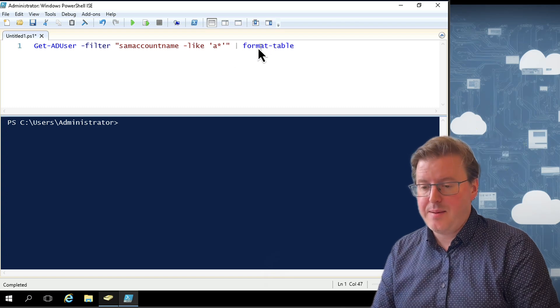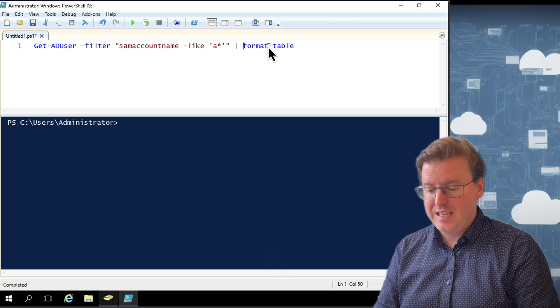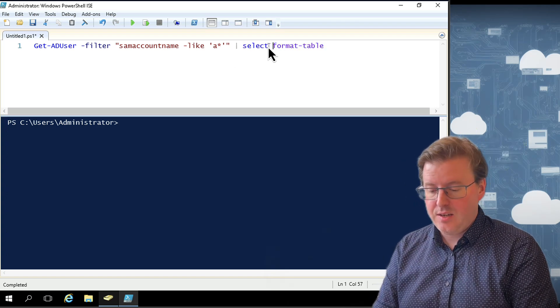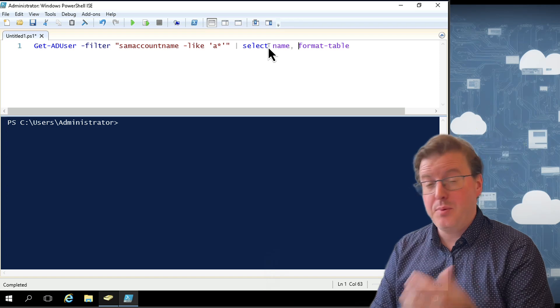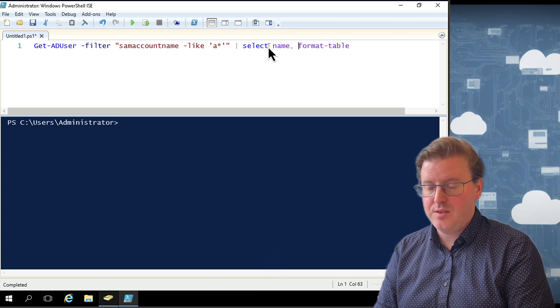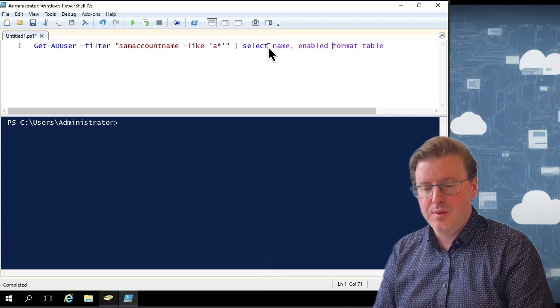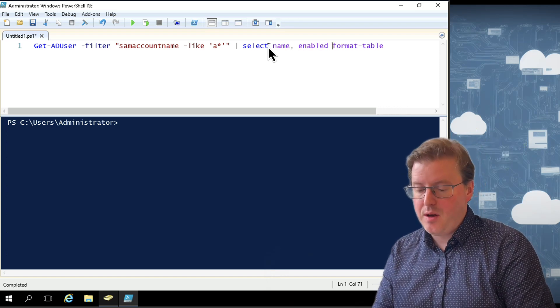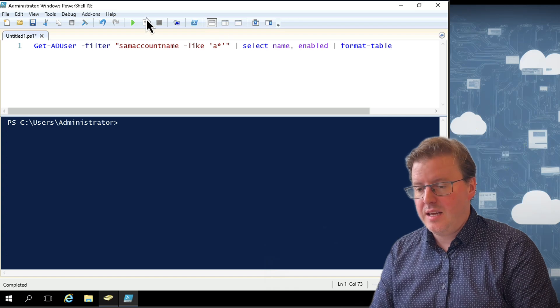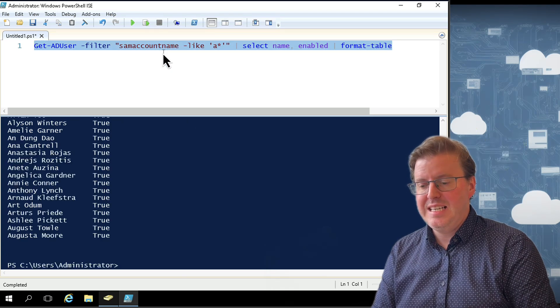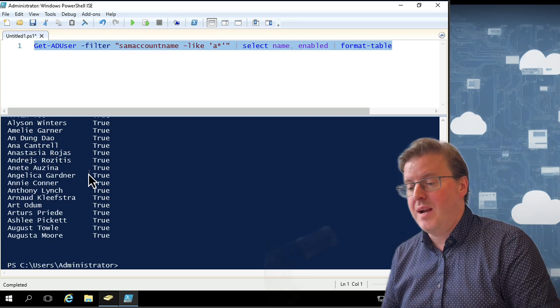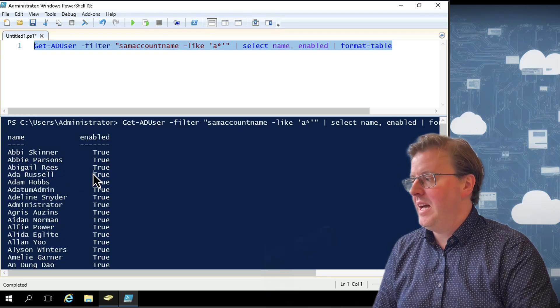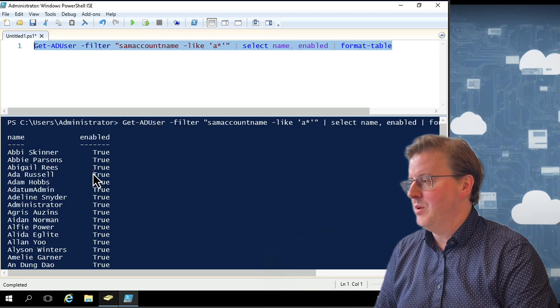So if I want to make that a little bit neater, I could, for example, before sending it to Format-Table, I could use Select. And I could select, for example, name and I could select, for example, enabled and then pipe that to Format-List. And then I get a much neater kind of arrangement here of just name and just enabled.